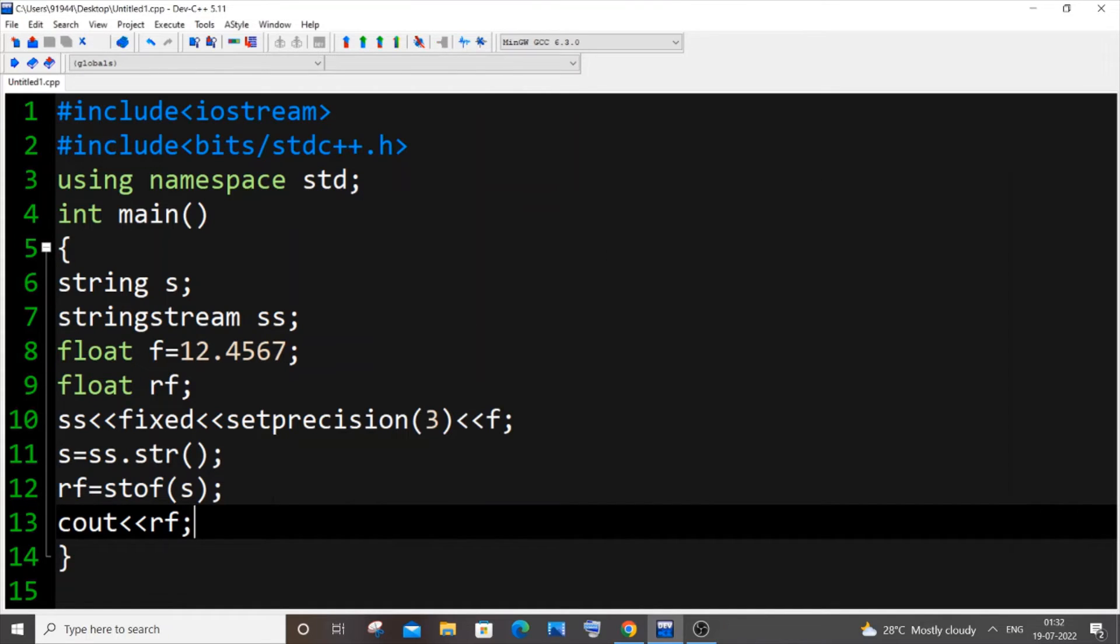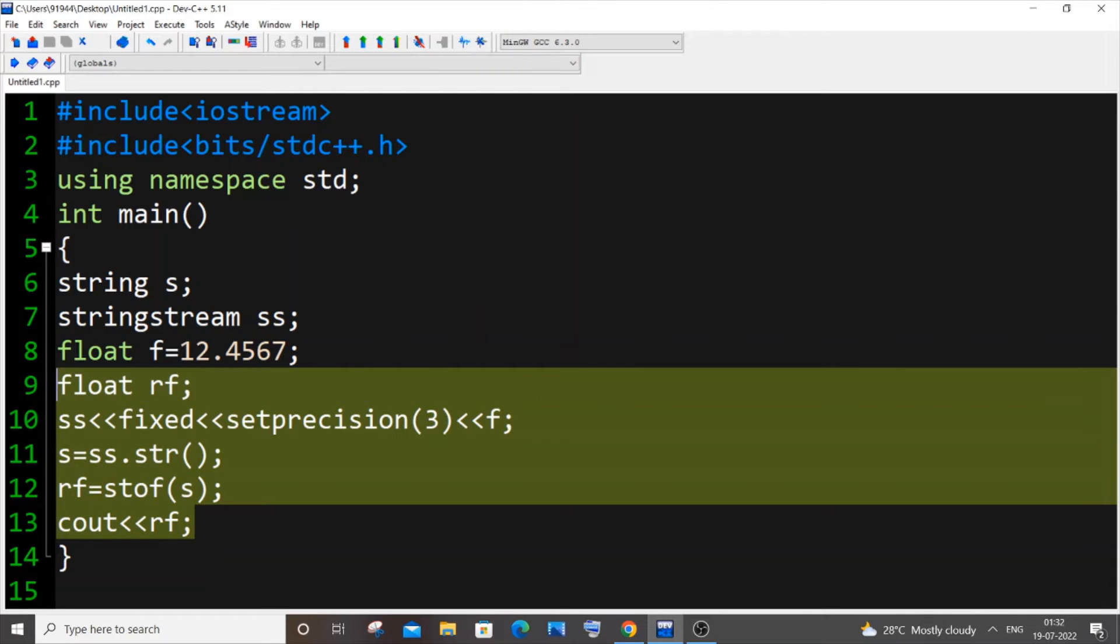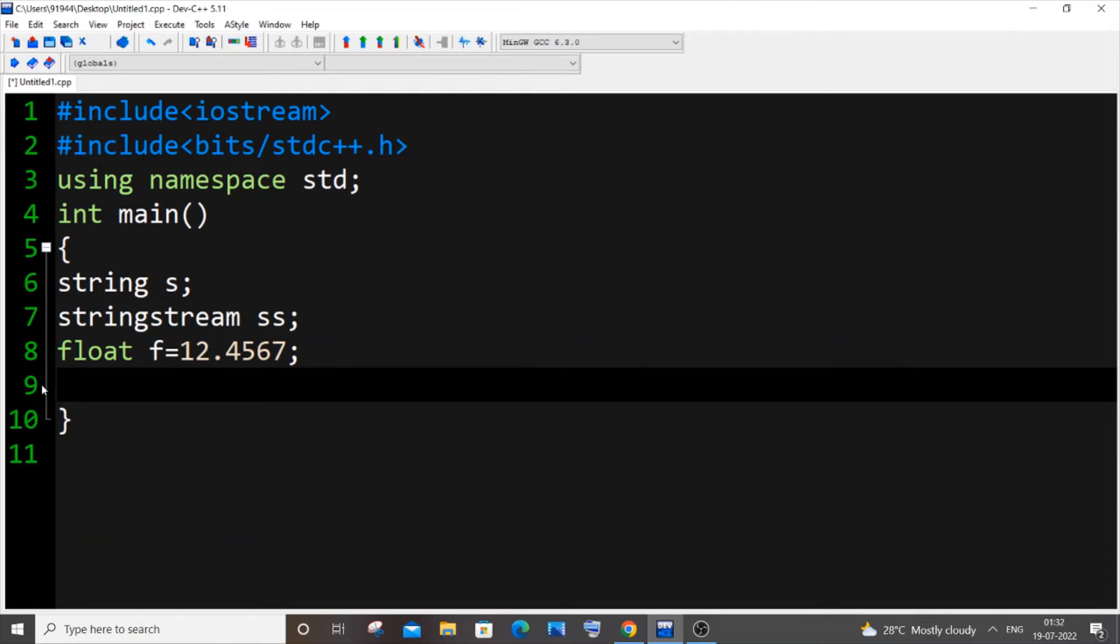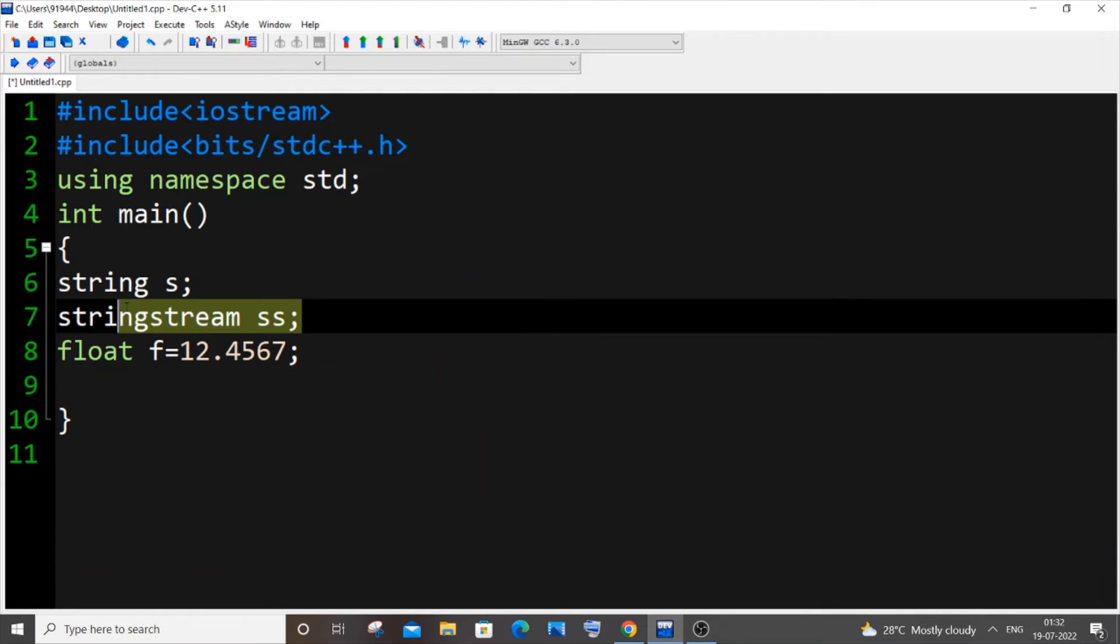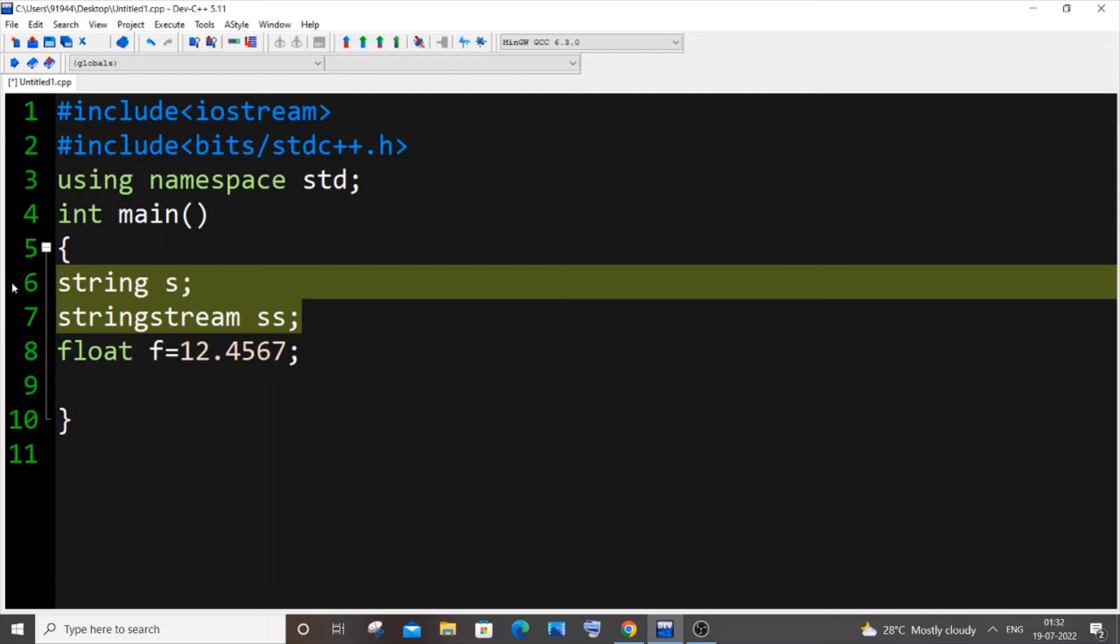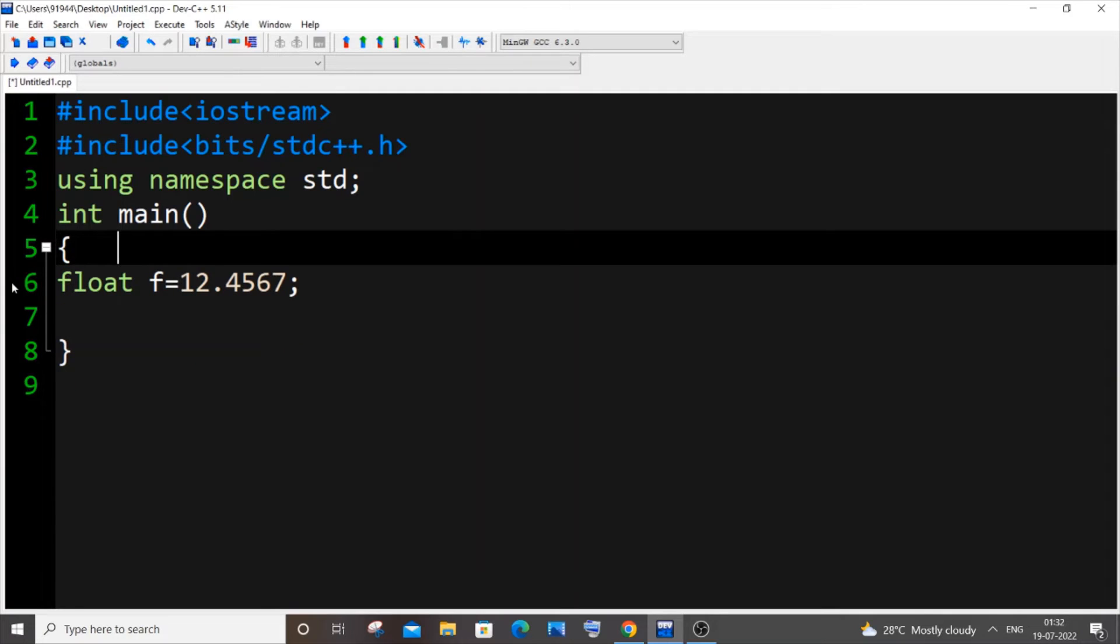Now I will be showing you the second method. Just remove this, remove this as well. Second method, it's also good to have this bits/stdc++.h.